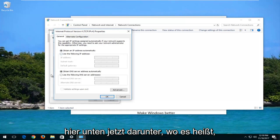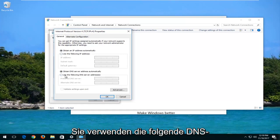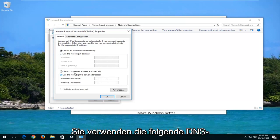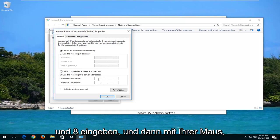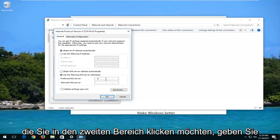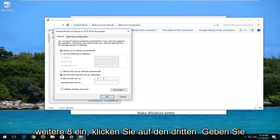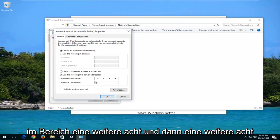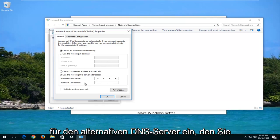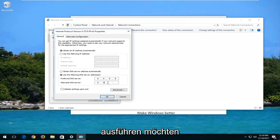Now underneath where it says use the following DNS server address, you want to select and type in 8. And then using your mouse, you want to click in the second area, type another 8. Click in the third area, type another 8, and then one more 8.